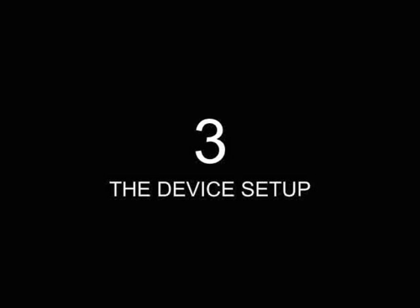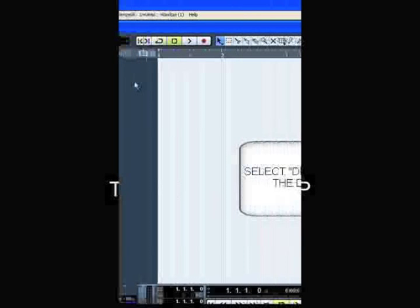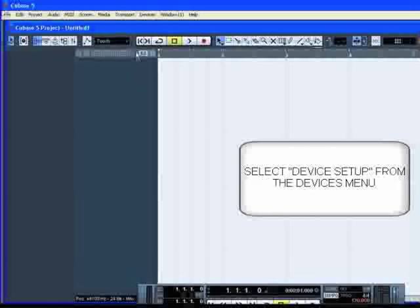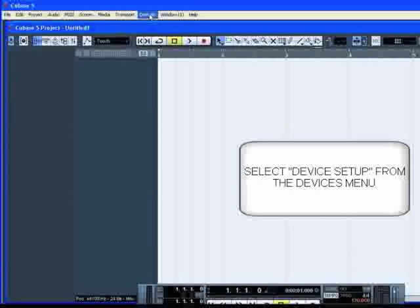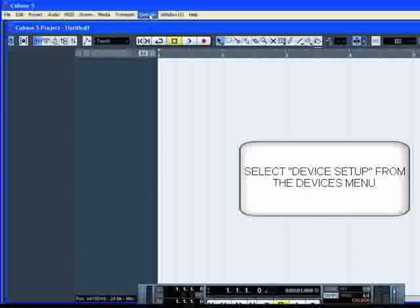The device setup. And now, select Device Setup from the Devices menu.